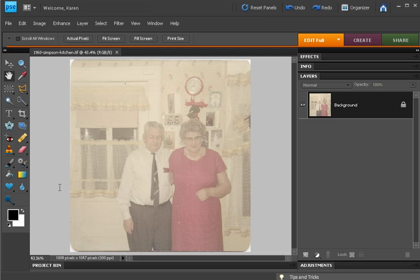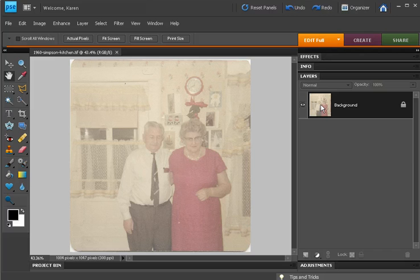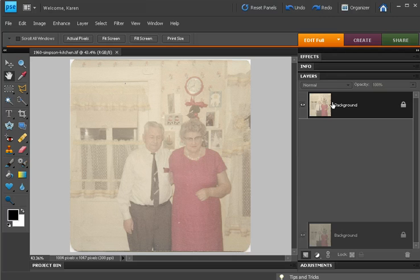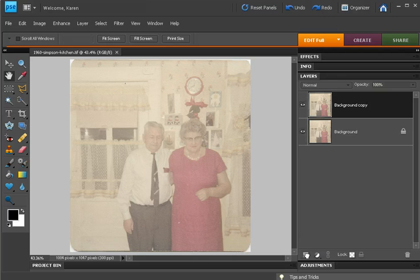There's a built-in Remove Color Cast command under the Enhance menu. Let me show you how that works. Let's duplicate our image by dragging it over the Create a New Layer icon in the Layers palette.